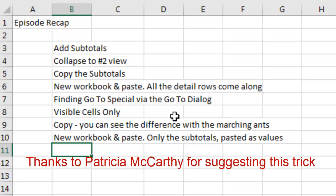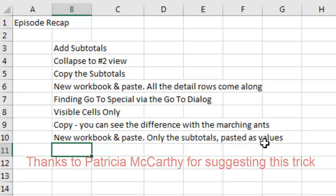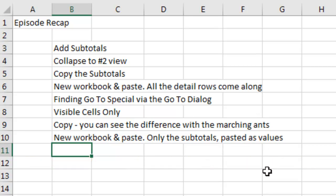After you select the Visible Cells and copy, you can see that marching ants go to New Workbook and paste, they automatically paste values, which is awesome.